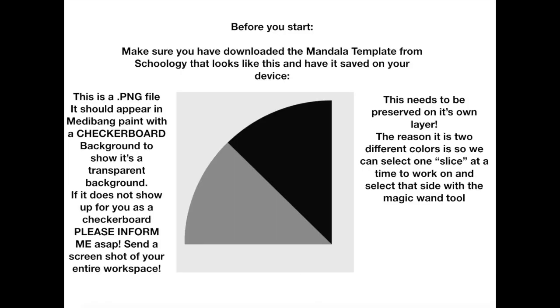Before we begin, make sure that you have access to the template from Schoology that looks like this. This is for our mandala template. It has a gray side and a black side, and this file should be a PNG file. So in Medibang Paint, it should appear with a transparent background that will be visible as a checkerboard. If for some reason it does not show you as a checkerboard, then please let me know as soon as possible.